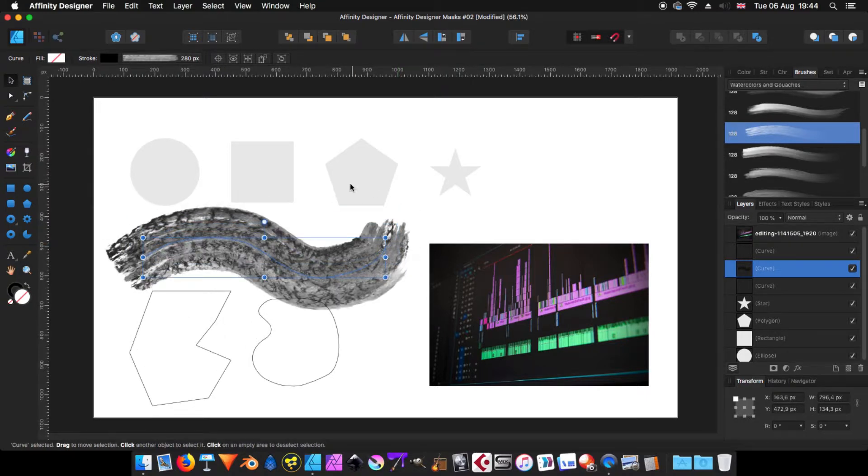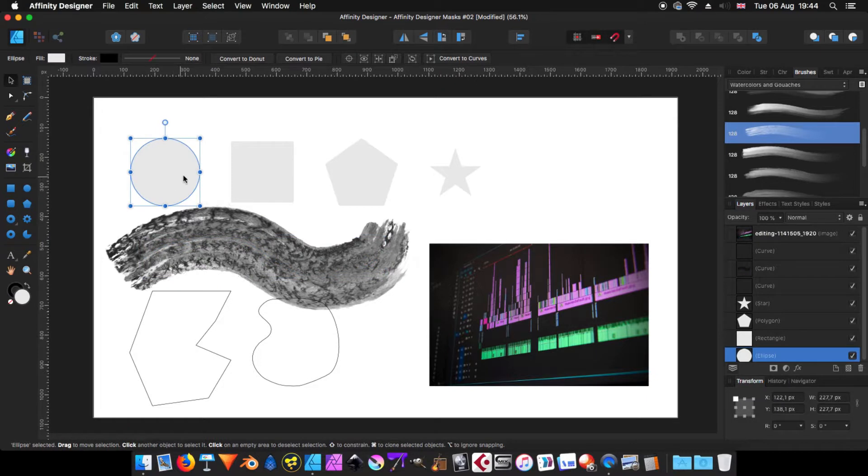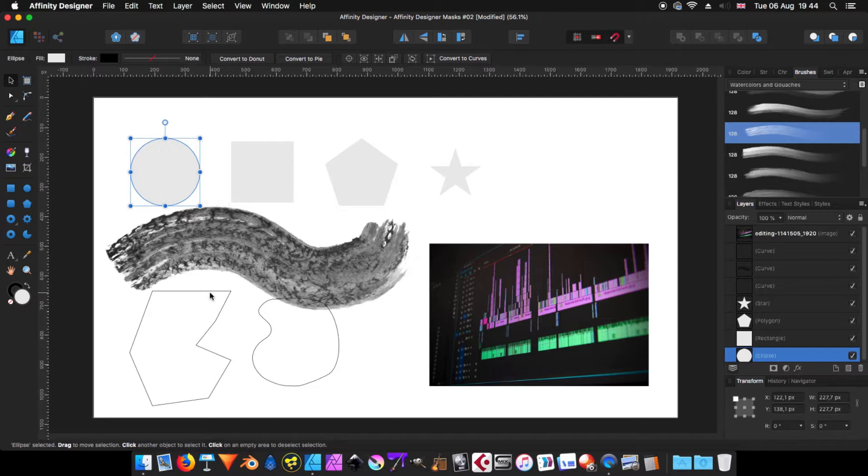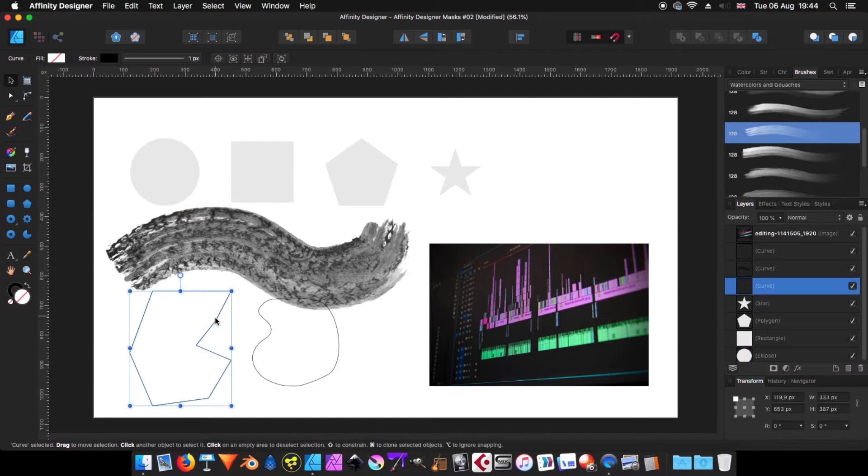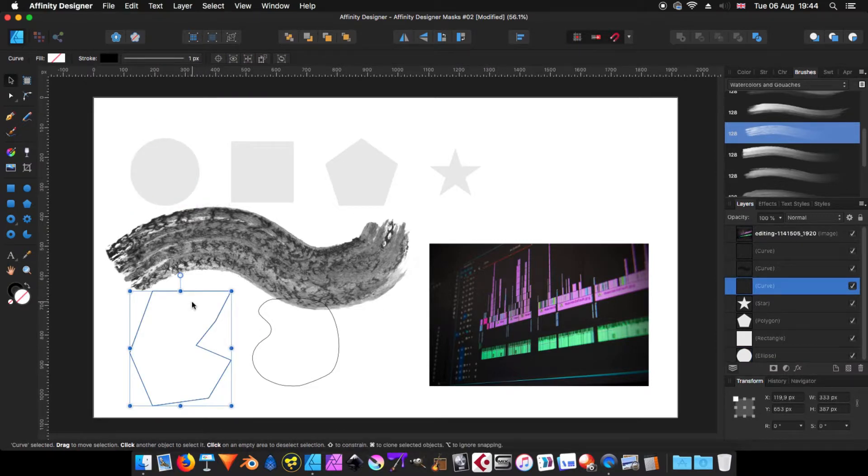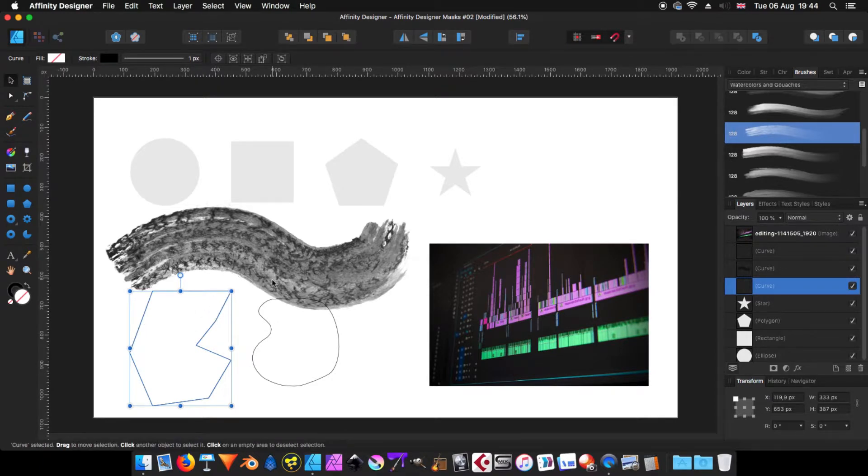Now, something that is very important. The shape has to be filled. If it is not filled, it is not going to act as a mask. But the color that you use for the fill doesn't matter. I'm going to show you just now.